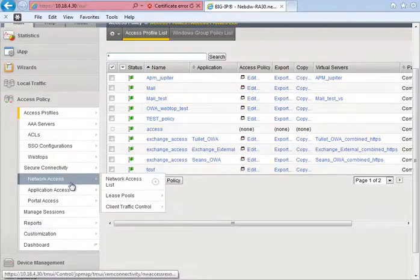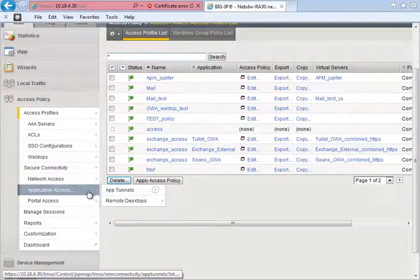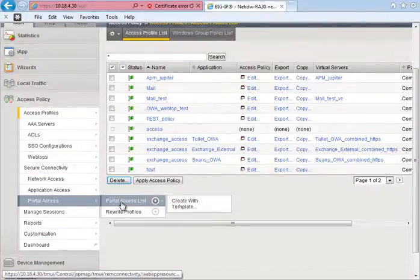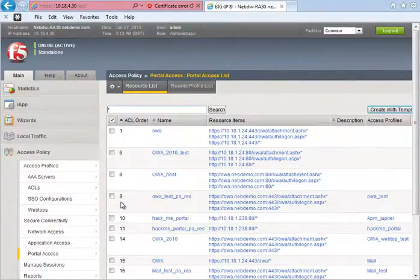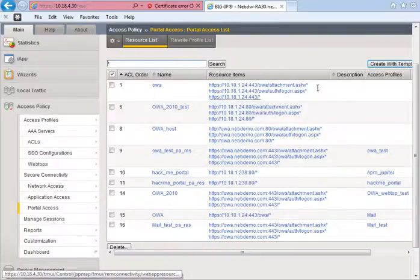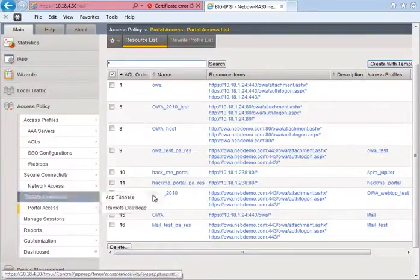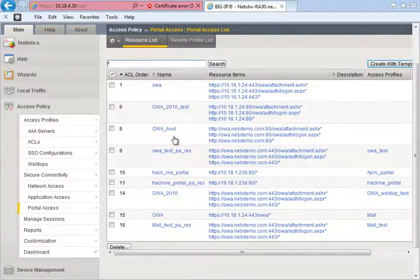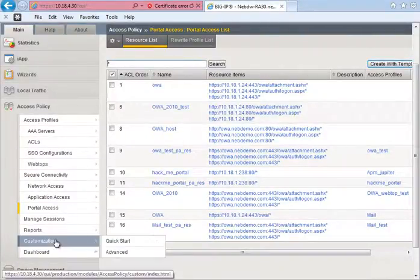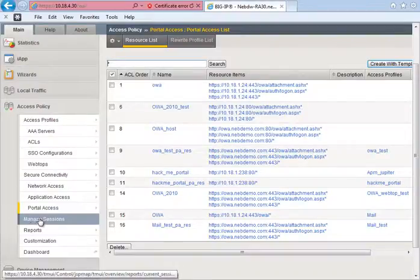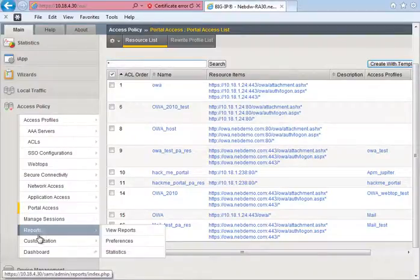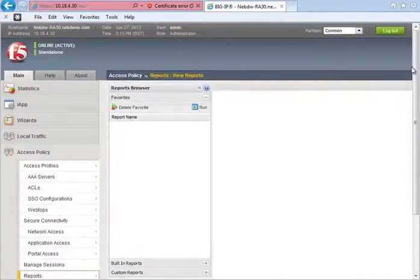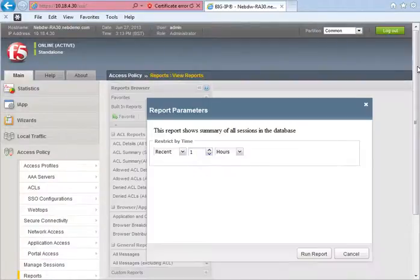And once I've got a webtop I then actually associate applications or portals, portal access to the webtop. As you can see here I've got some resources that I can assign. Again this is a text box so these are all test users and test resources that I've been using. As well as that I can look at reports and customisation.